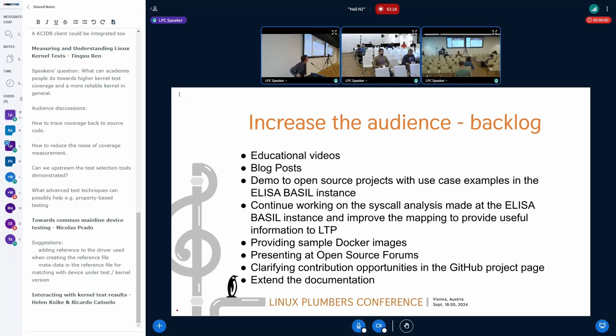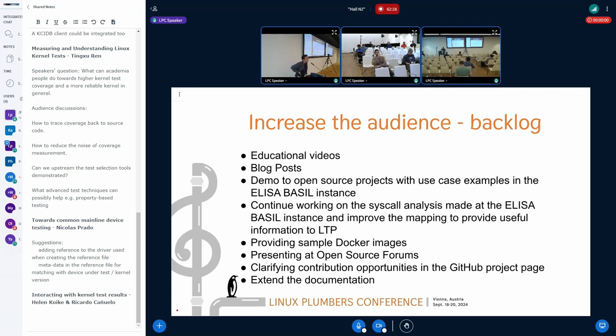In the last month we had some demos with Xen, with LTP. So if you are interested, don't hesitate to set up a demo. I'll be happy to set up a meeting to help you on your safety critical application to put in place an instance of this tool and help you create the traceability that you need.